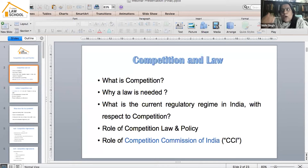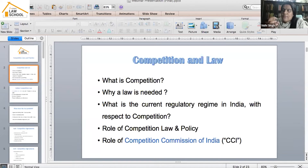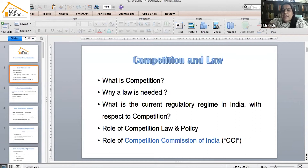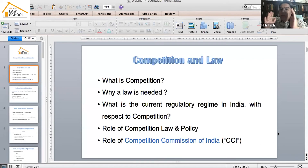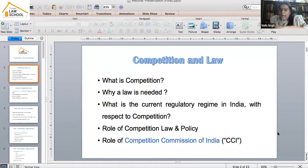The idea behind having a competition law is to prohibit anti-competitive agreements, regulate mergers that have an appreciable adverse effect on competition in the economy, and prevent unwanted regulatory intervention. More than 110 countries across the world have a competition law in place. As a lawyer, you must know that a policy in place should serve as a guiding light for an act to be legislated.